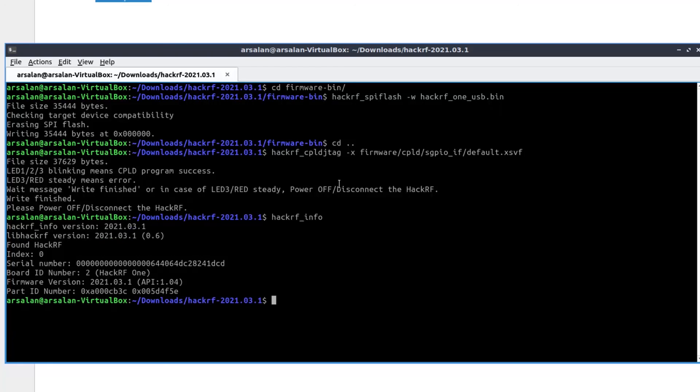Let's run hackrf_info. You can see HackRF1 firmware is updated to 2021.03.1. This is a new firmware. This is how you can update firmware of your HackRF1 device. It's a new firmware.